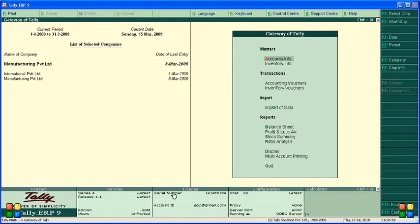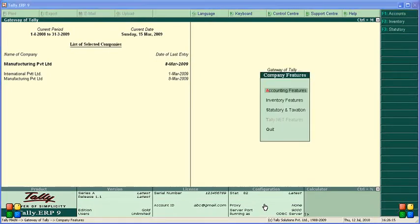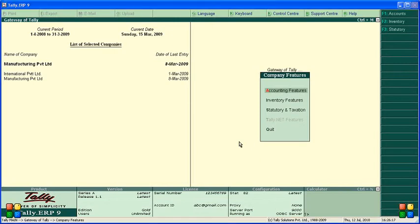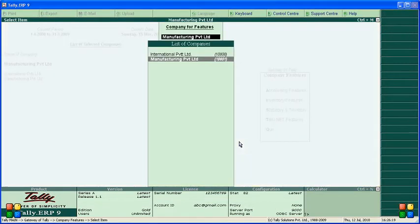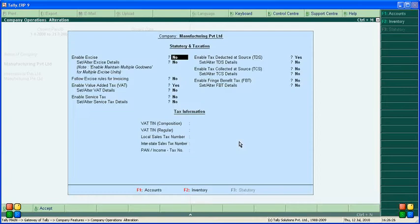Service tax amount is automatically calculated using the rates specified in the statutory settings. In Tally, service tax is charged at 12.2 percent here in India. To enable this, press Alt+F11, go to Statutory and Taxation.